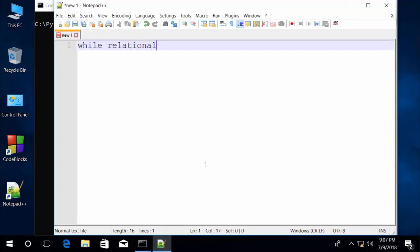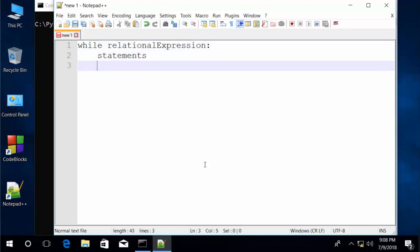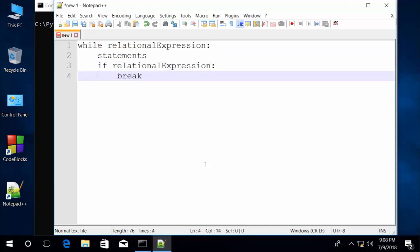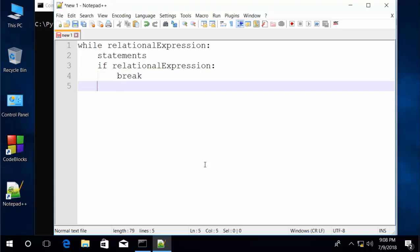So we have our while loop with the relational expression. We have a series of statements, then most likely we'll have a condition which, if true, will lead us to want to break out of the loop altogether. And then more statements to execute, perhaps if this relational expression is false. The loop executes normally unless the relational expression of the if statement returns true, and then the break is executed and control is transferred to the first statement after the while loop.